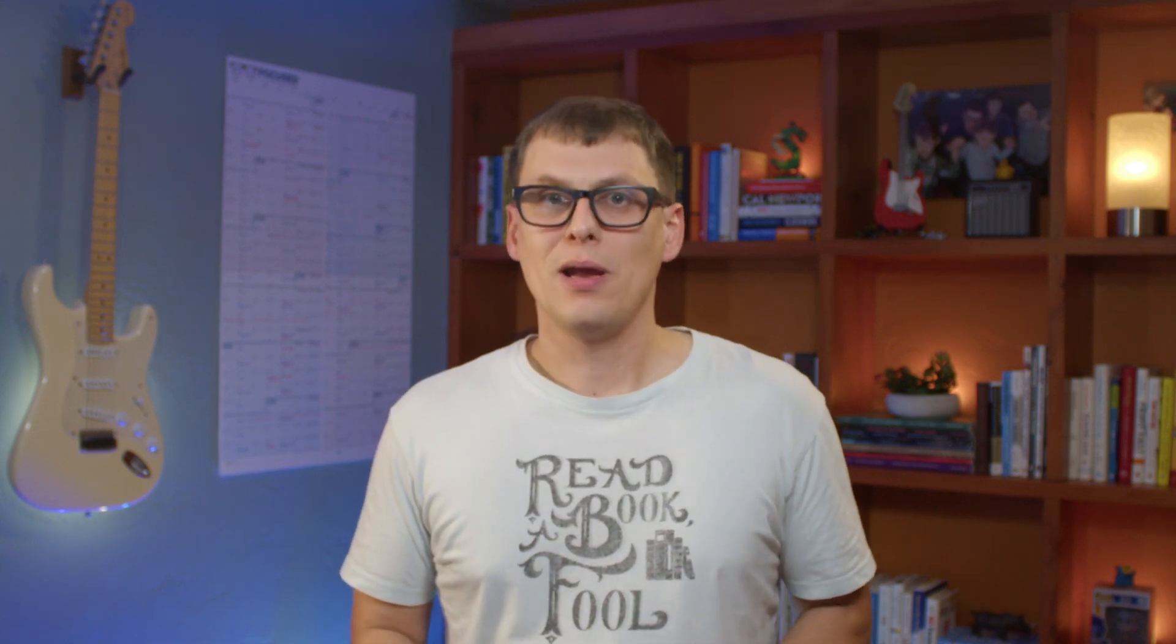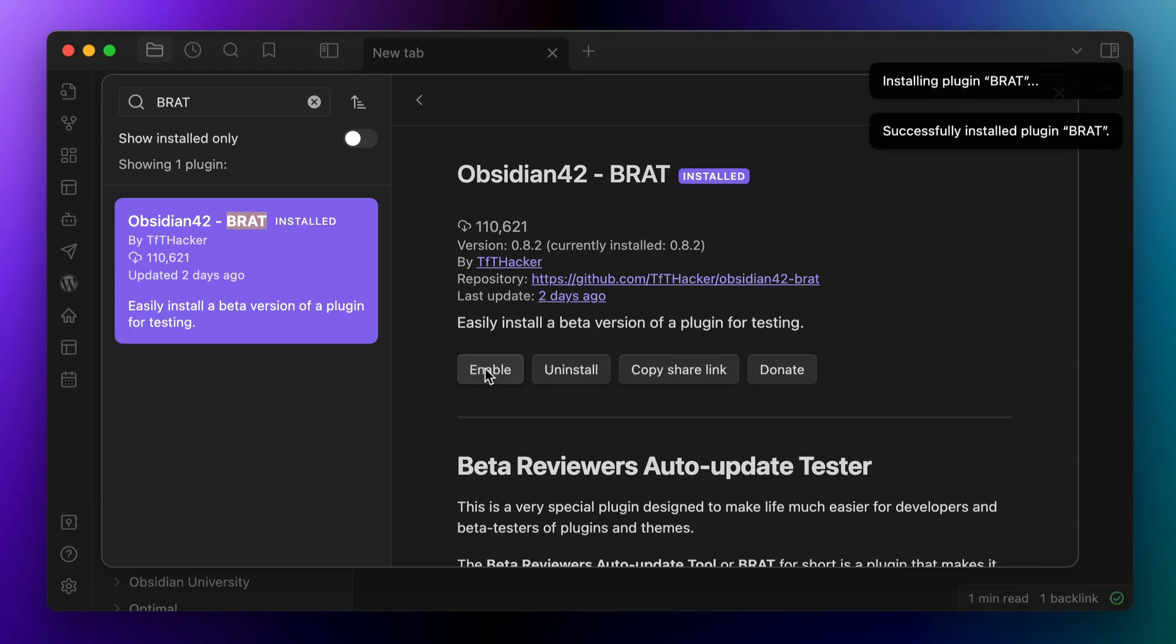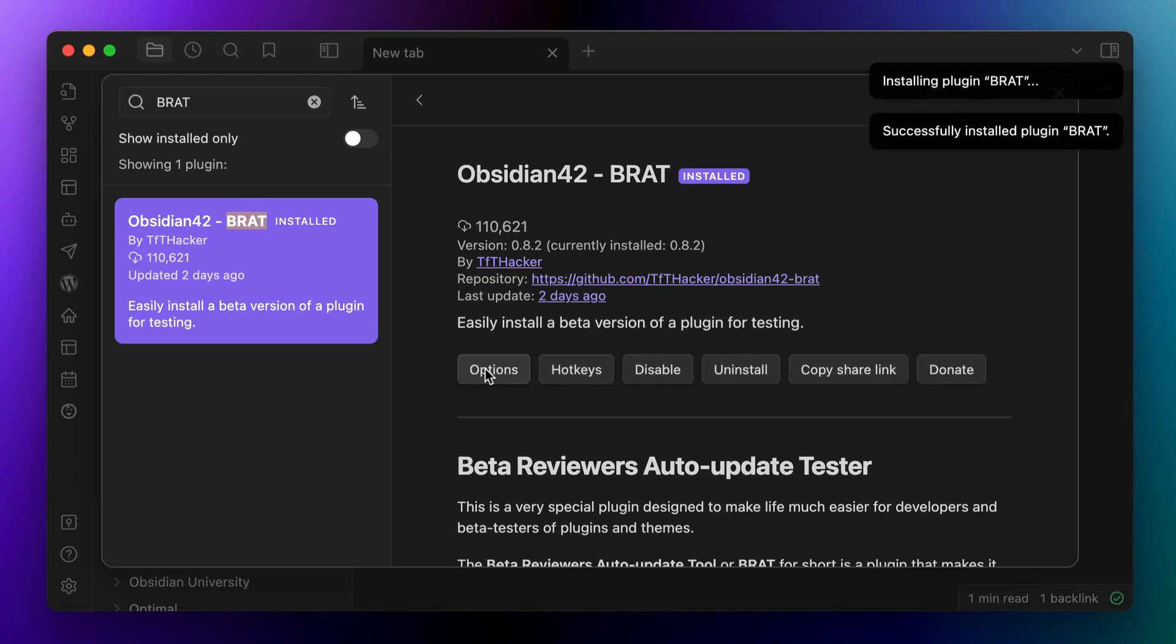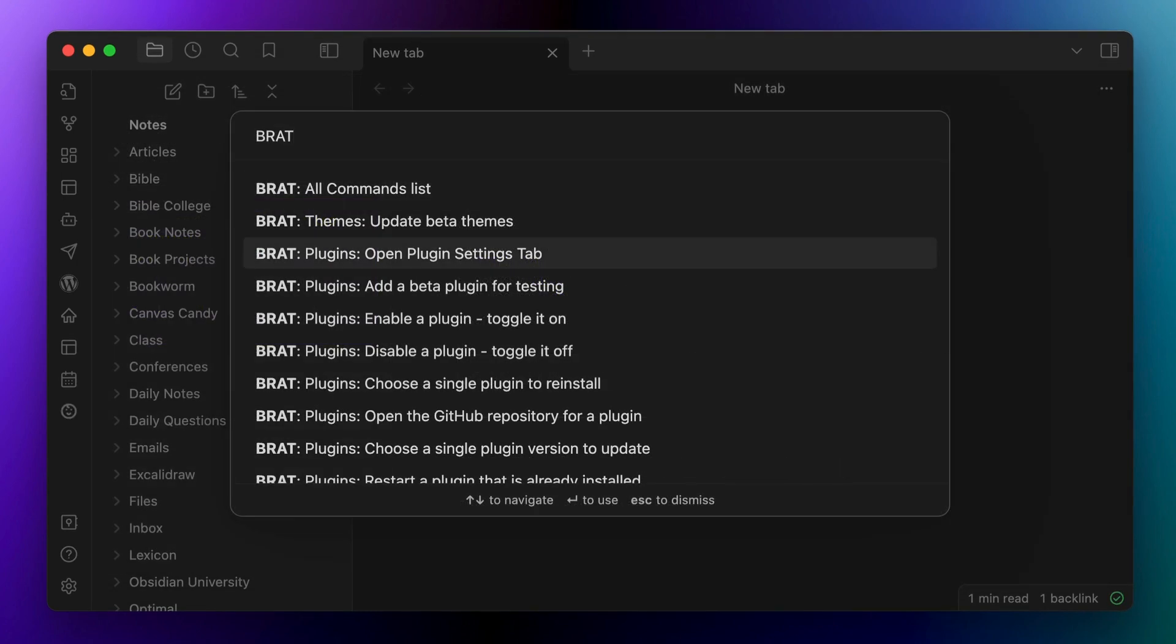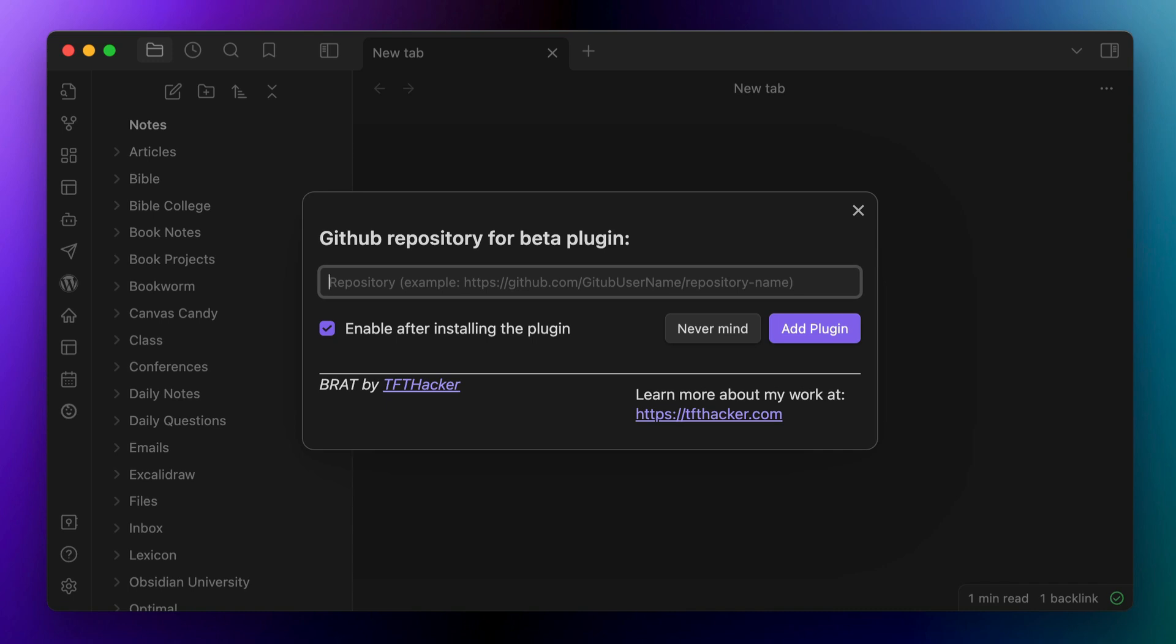Obviously there's an additional risk involved with this. So be careful here, but assuming that you want to go ahead with it, just install and enable the BRAT plugin and then select the add a beta plugin for testing option from the command palette and paste the GitHub URL of the plugin that you want to add. Now I've added the GitHub URL for the query control plugin in the description below this video. So you can just paste that URL into the BRAT command and then enable the query control plugin from the community plugins list to enable some additional features in your embeddable query.